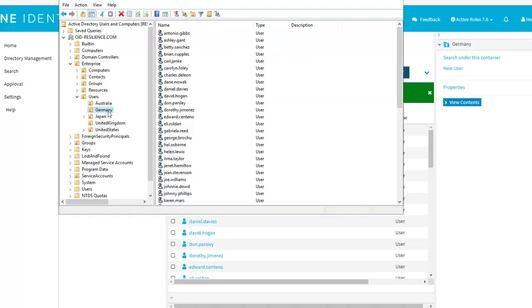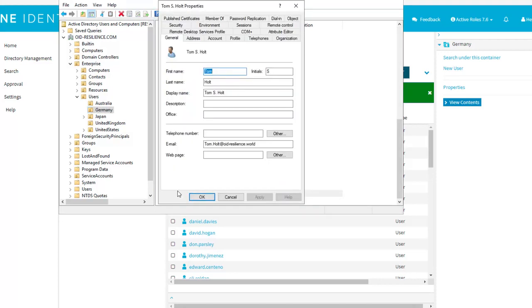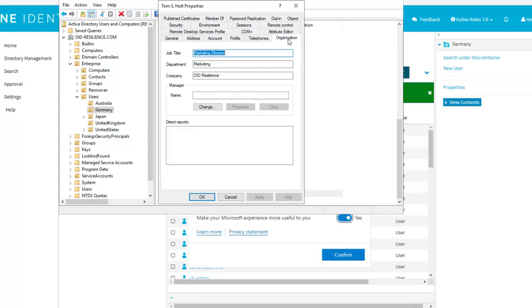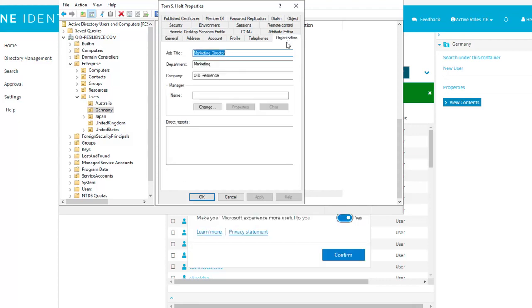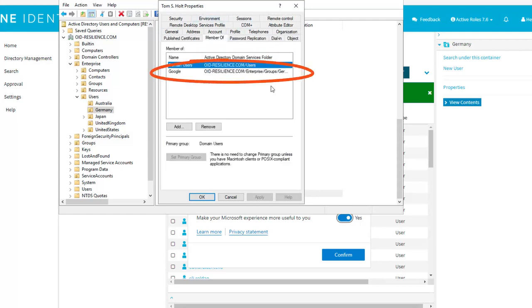If we open Active Directory and refresh, we should see a new user has been created into the Germany OU. Tom is here. We have the basic attributes synchronized, first name, last name, email address, job title, and department. And if we have a look at the groups he's a member of, we can see he's now part of the Google group, meaning he will be assigned the application Google.